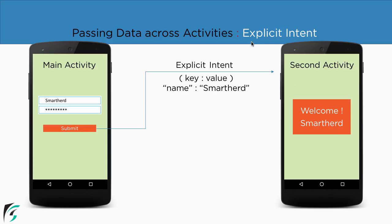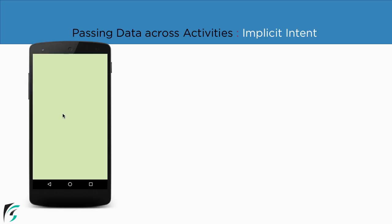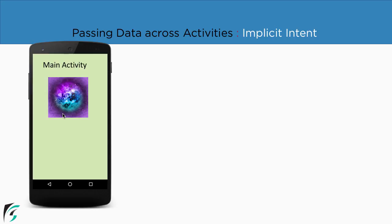Now this was all about the explicit intent. So now let us come to our implicit intent. For that let us take an example.